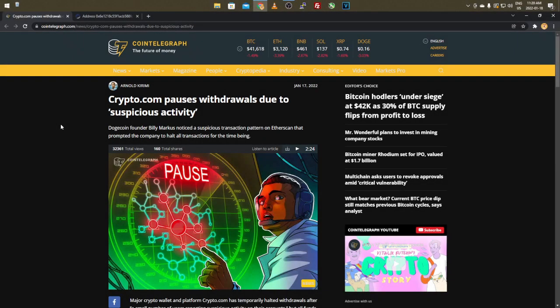Hey everyone, what's going on? It's your boy Krebsy Crypto, and for today's video we're taking a look at the Crypto.com pauses withdrawals due to suspicious activity article.